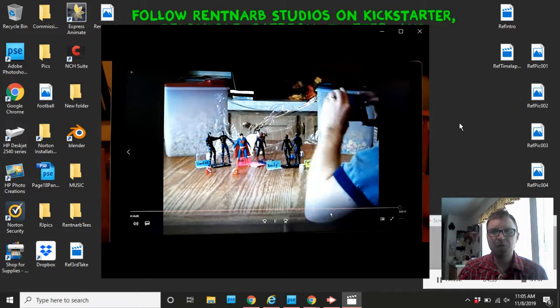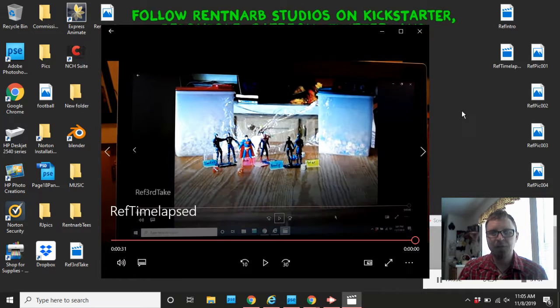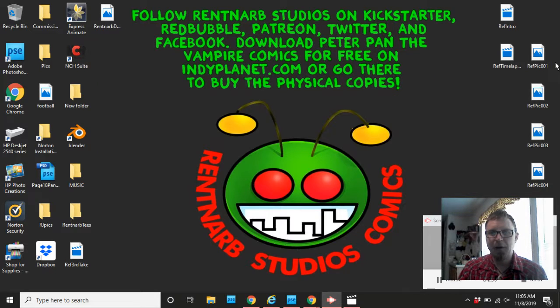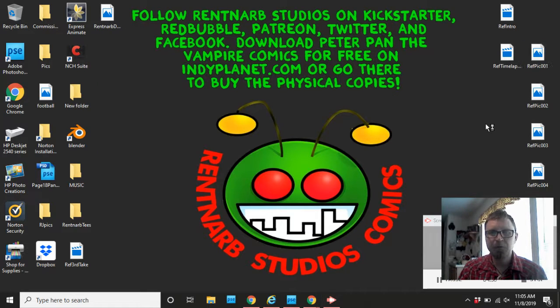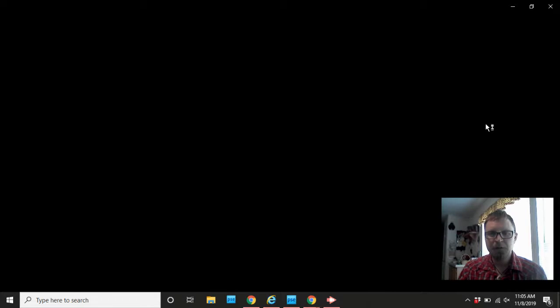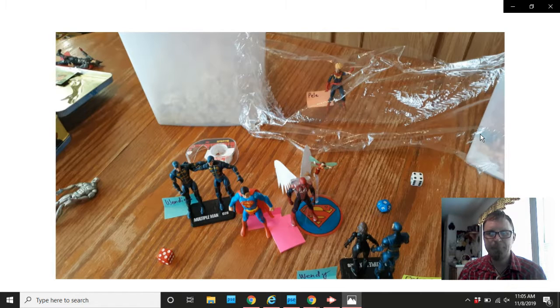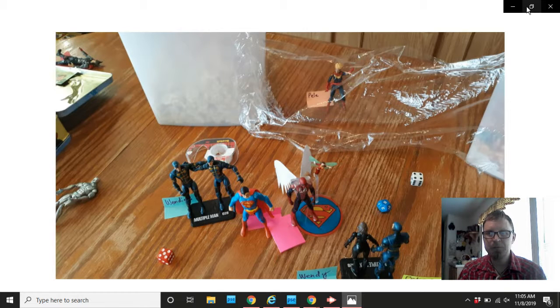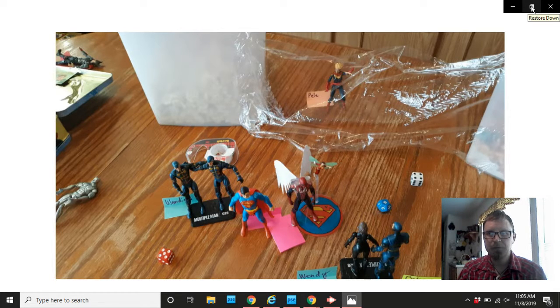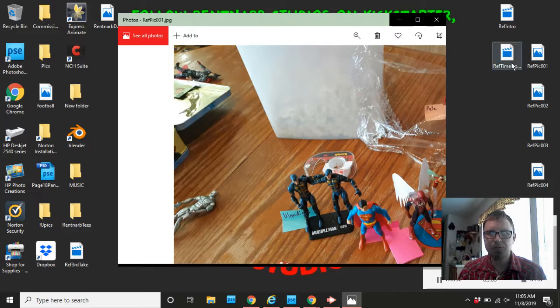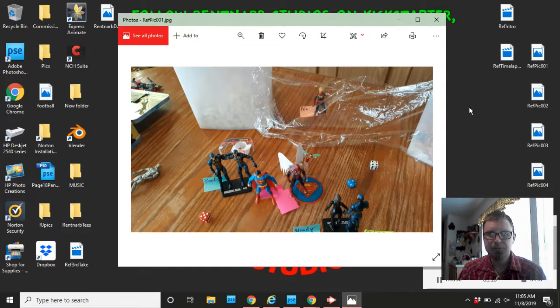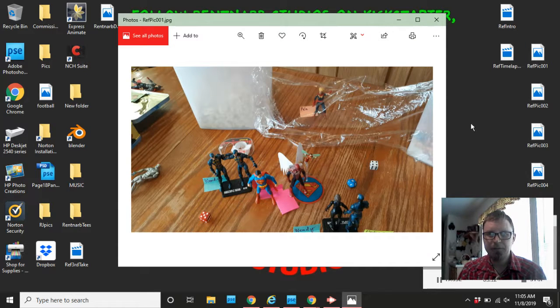Now I'm going to show you the pictures that came about from that. So, here's my reference picture. Number one. Where is it? There we go. Should I tab it down so it's smaller? There we go. So, there's reference picture one.